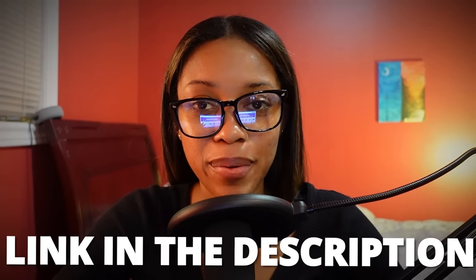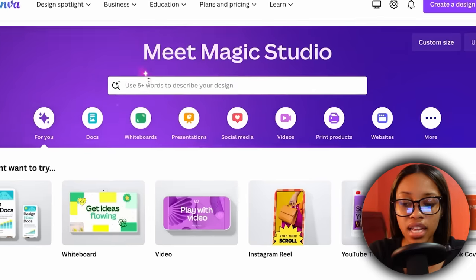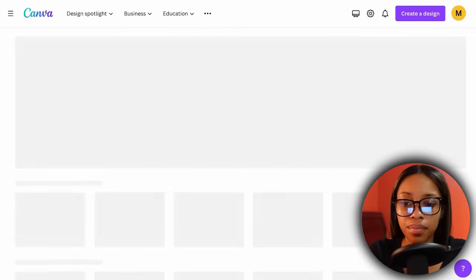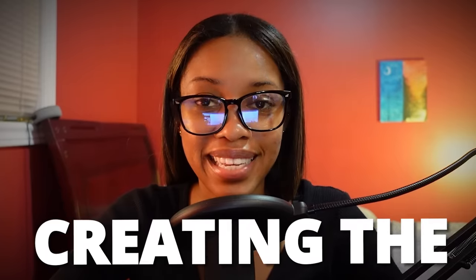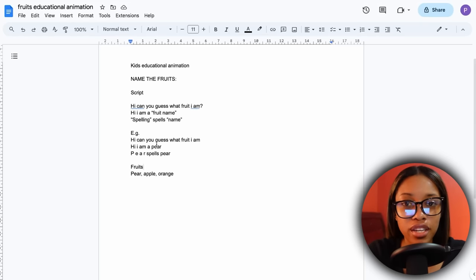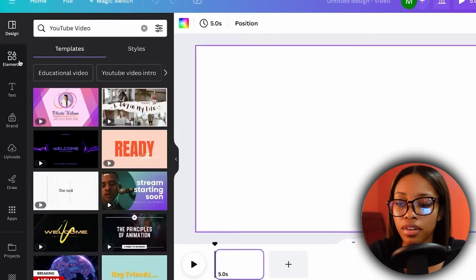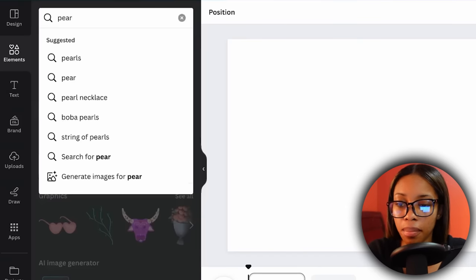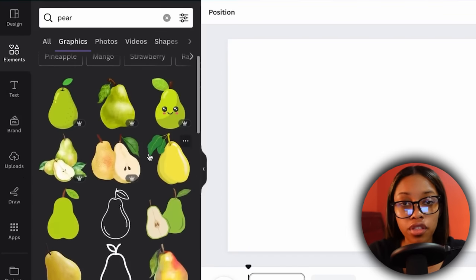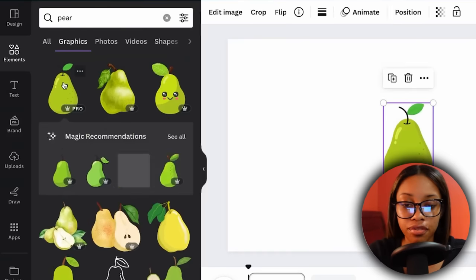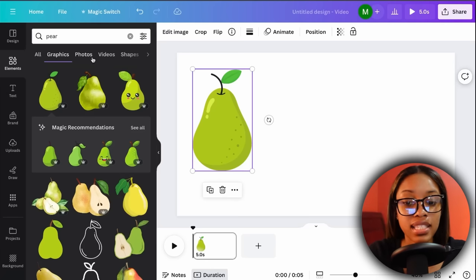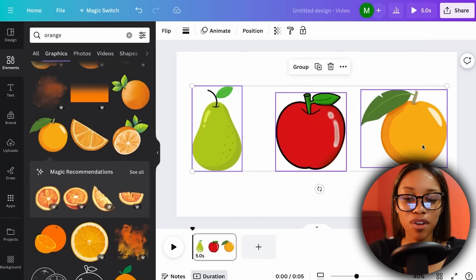Once on Canva, come over to the search section, do a search for 'YouTube video,' hit enter, and then click 'Create a blank YouTube video.' Now it's going to take you to the scene where we can begin creating characters. Our video is about fruits — I have three: a pear, an apple, and an orange. Come over to the Elements section, search for the fruit you want, so the first one is a pear. Search for 'pear,' click on Graphics, scroll through the options and choose whichever pear you prefer. Do the same process for all your characters, and now as you can see, I have all three of my characters.